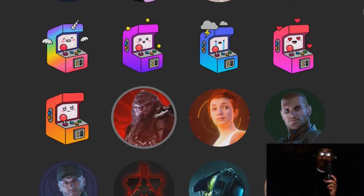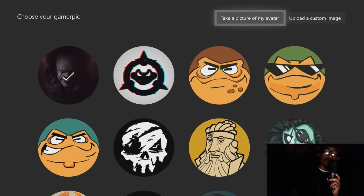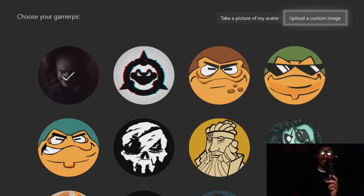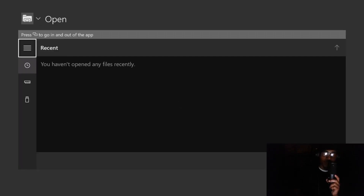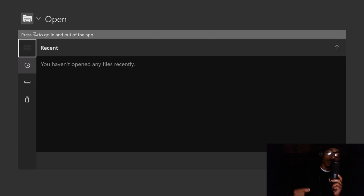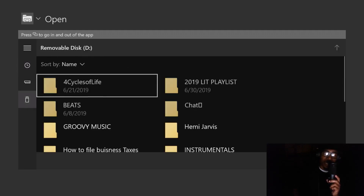As you can see, there are all kinds of gamerpics in here — whether it's Halo or anything else. But we want to make our gamerpic custom, so we're going to go over to 'Upload a Custom Image,' which is in the top right corner of your screen. Hit A on 'Upload a Custom Image.' Remember I told you to put pictures on the USB and insert it into your Xbox — the USB tab should appear at the bottom. Click on it to go inside your USB.